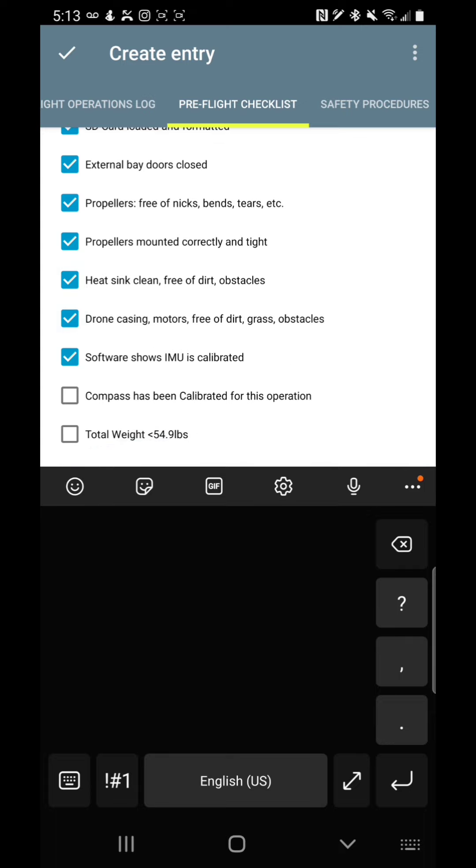Software shows that IMU is calibrated. I don't think that needs to be calibrated every time. Obviously, you can change it if you want. The compass has been calibrated for this operation. I do think that should be calibrated before every operation, especially when you're going to different areas. And the total weight is less than 54.9 pounds. Actually, it should be less than 55 pounds.